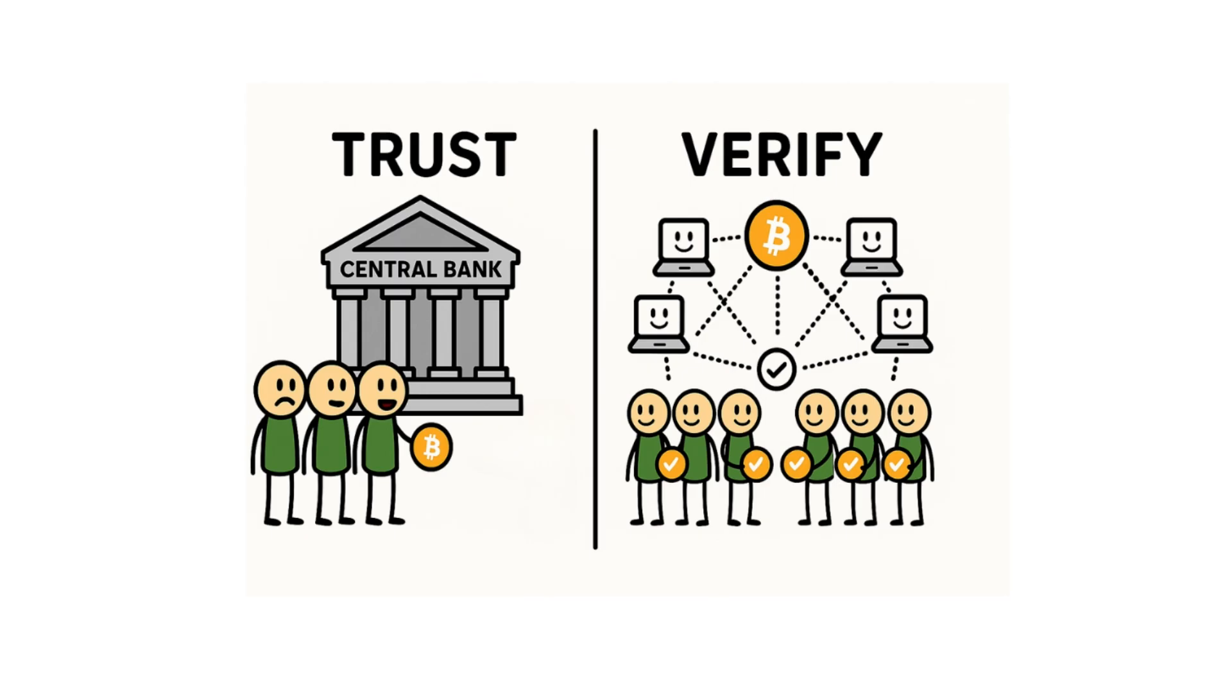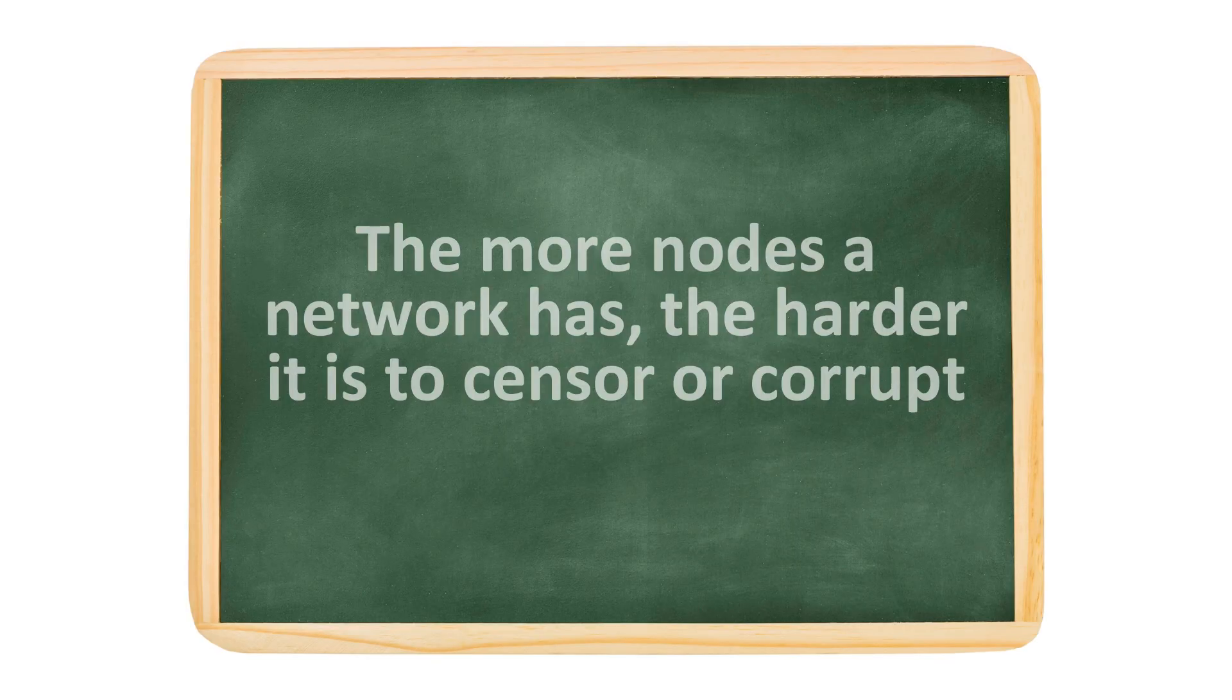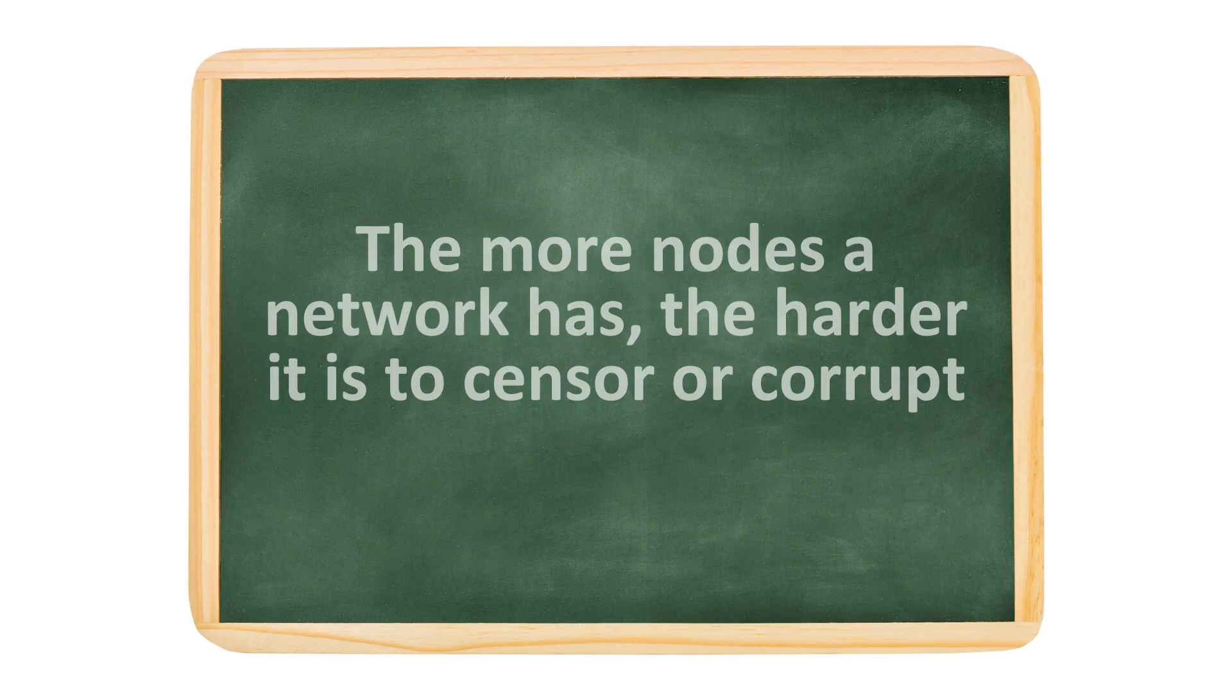That's why people say, don't trust, verify. In crypto, you don't need to rely on a middleman. The network checks itself through nodes. And here's the twist. The more nodes a network has, the harder it is to censor or corrupt.